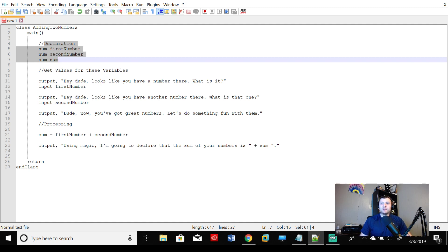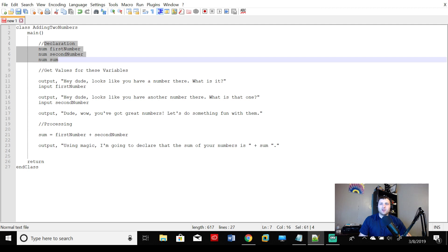We have get values for these variables. Absolutely. Output. Hey dude, looks like you have a number there. What is it? The computer's asking, hey man, what number is that first number? And hopefully whoever we're giving this program to writes in a number there. Hey dude, looks like you have another number there. What is that one? So what is this one? What is that one? That's the second number. So we have two variables.